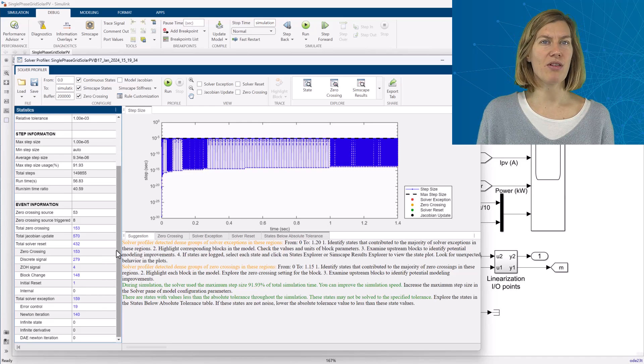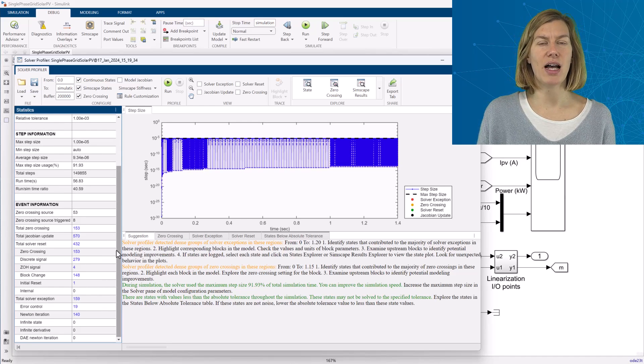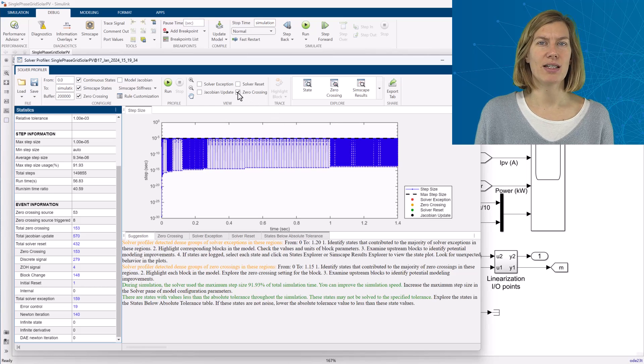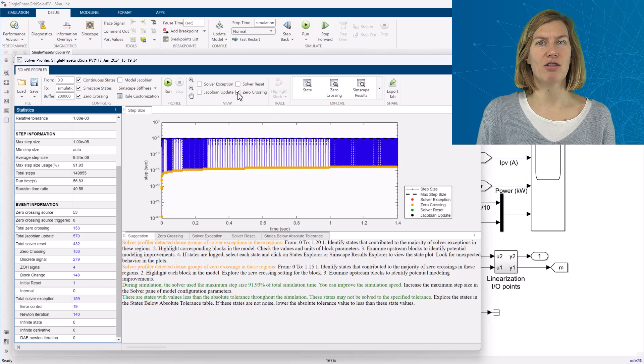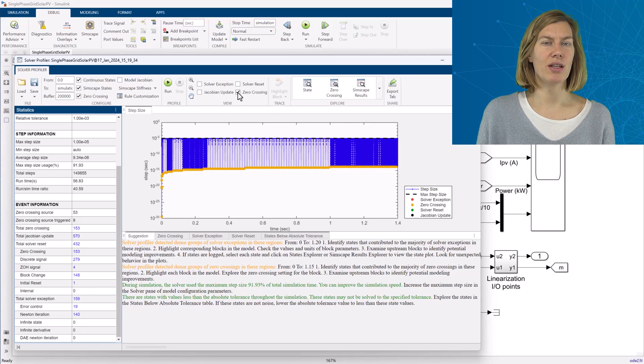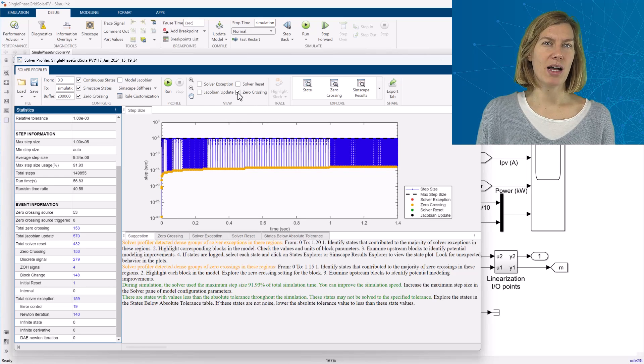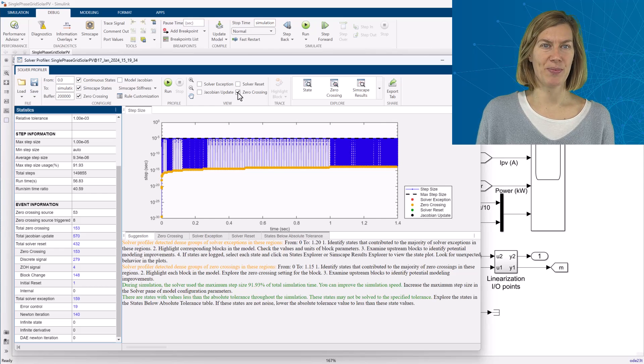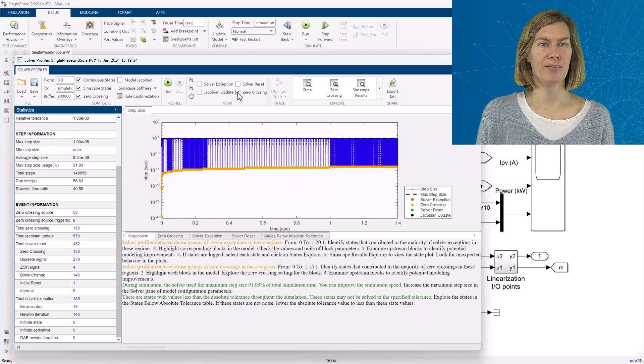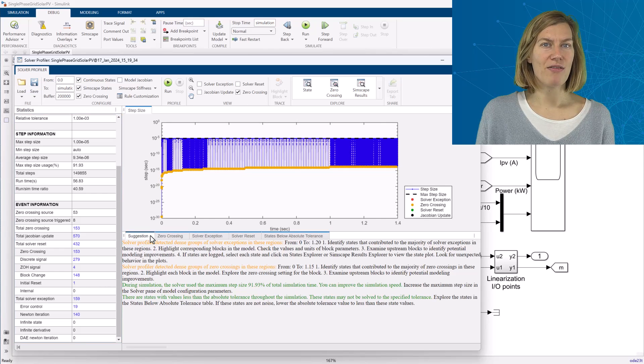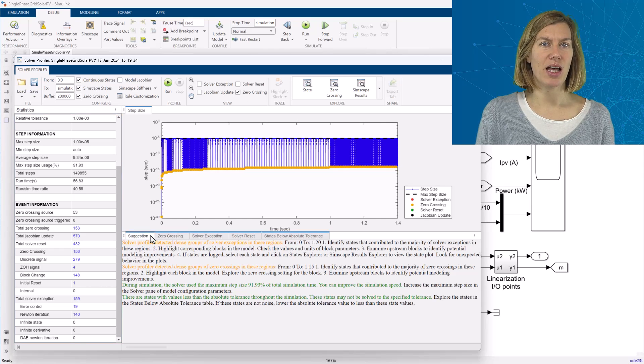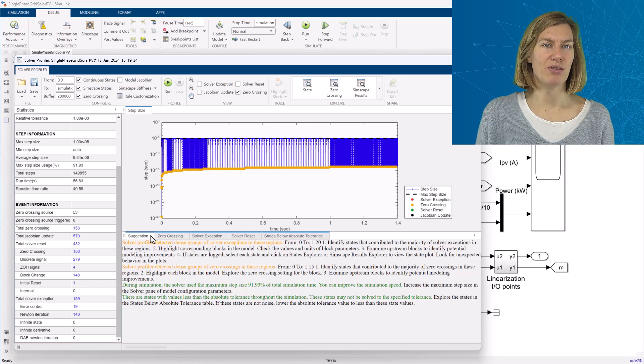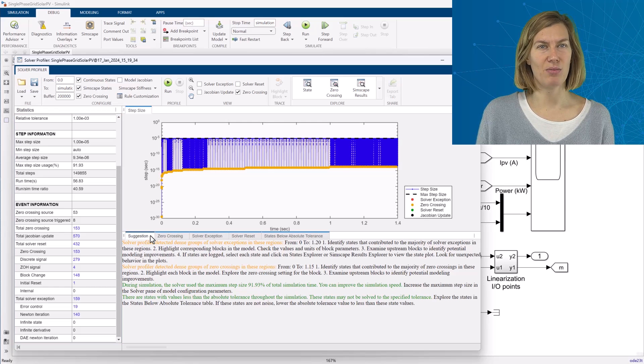Above the graph select to highlight additional events. For example, check zero crossing in the time step plot. This will mark where zero crossing events are happening. Below the graph there are tabs which are guiding through the different events and help me to investigate those in more detail.